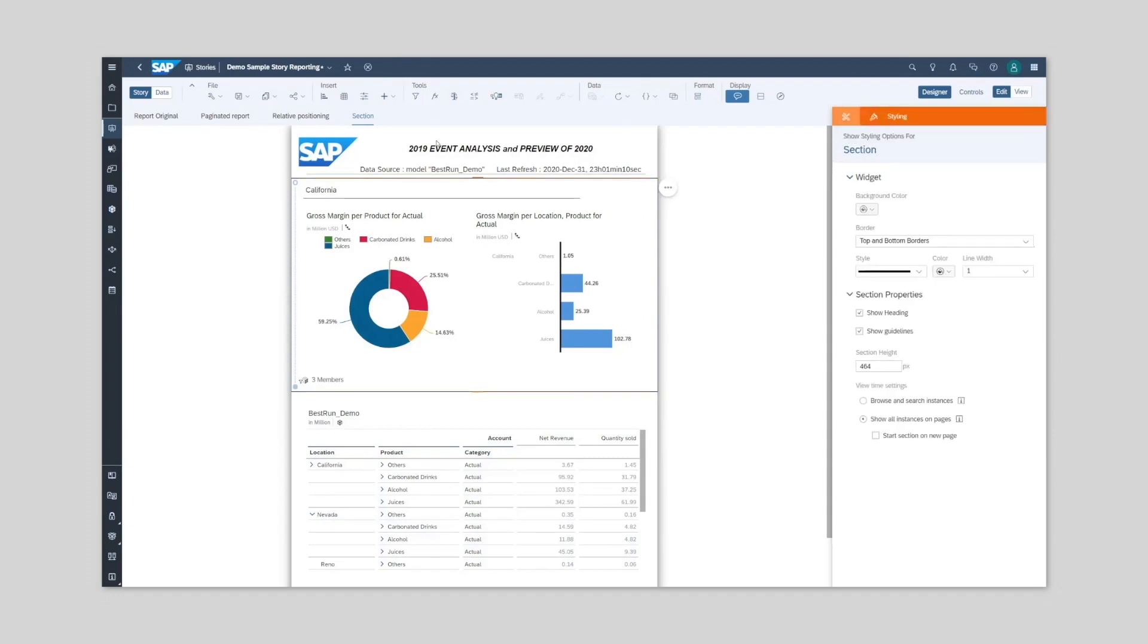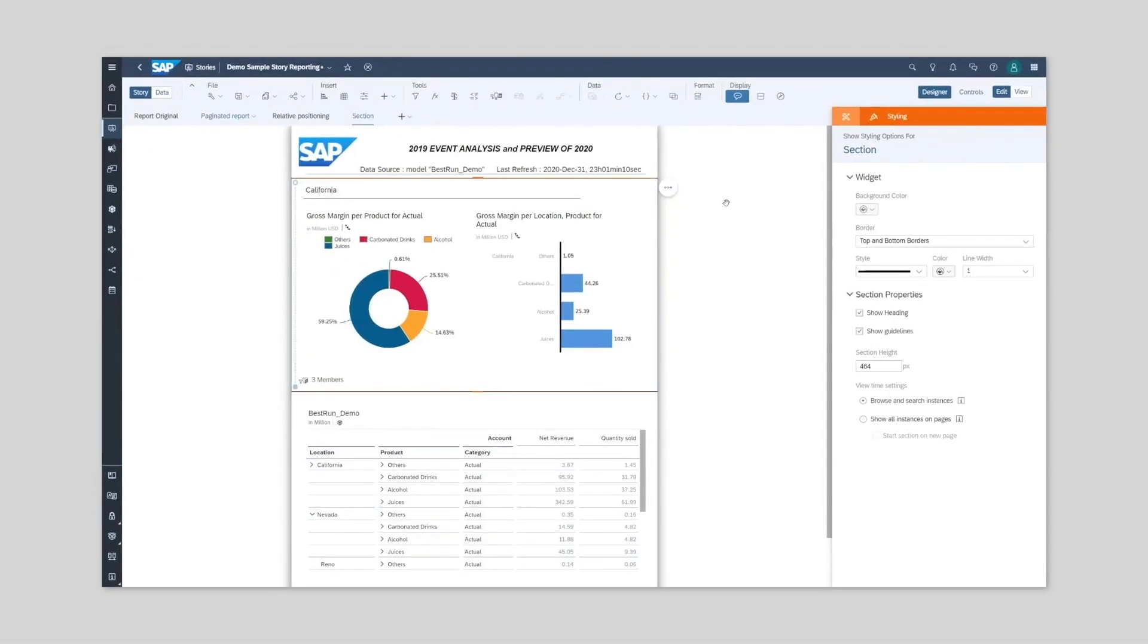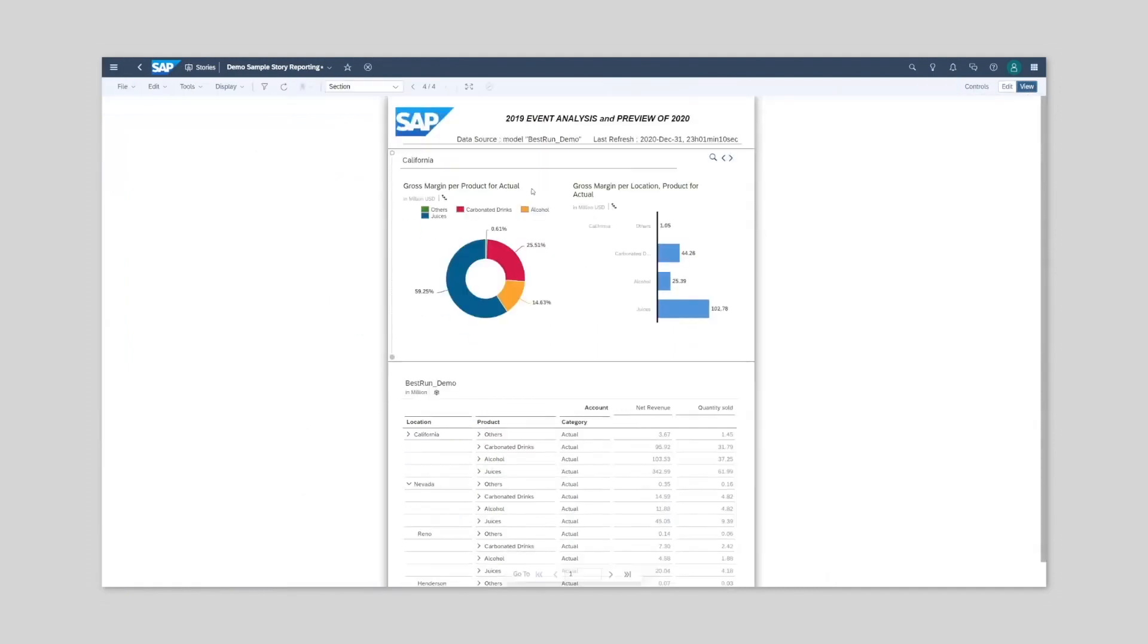Sections can also act as a console. By selecting browse and search instances, we can then navigate through the members of the dimension within the section.